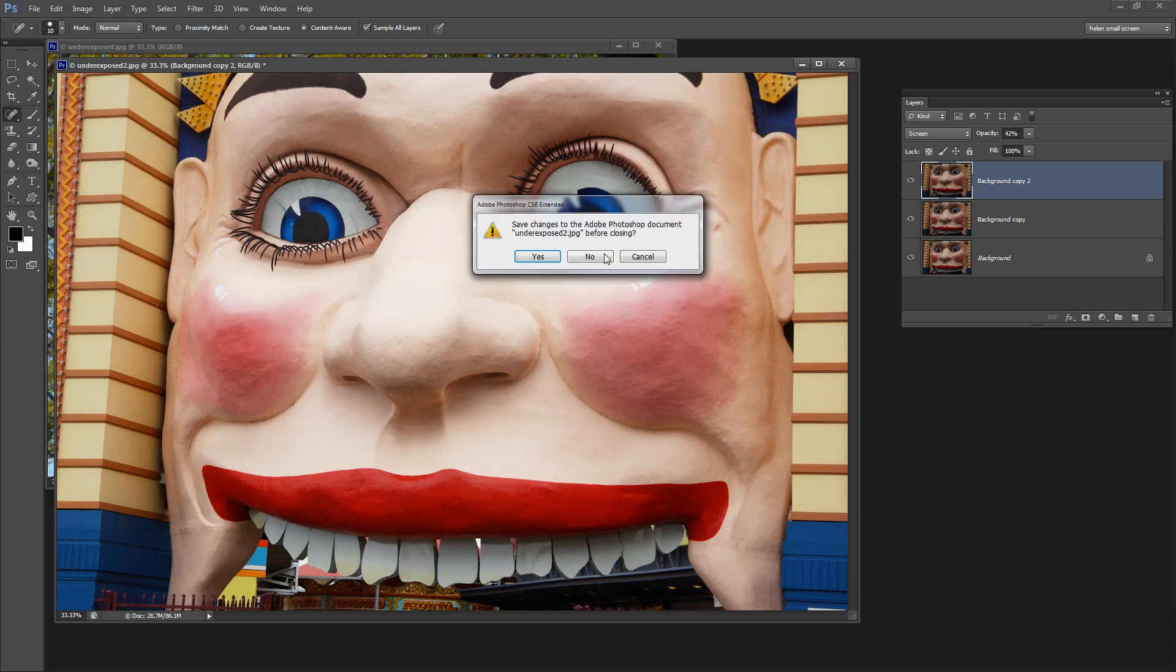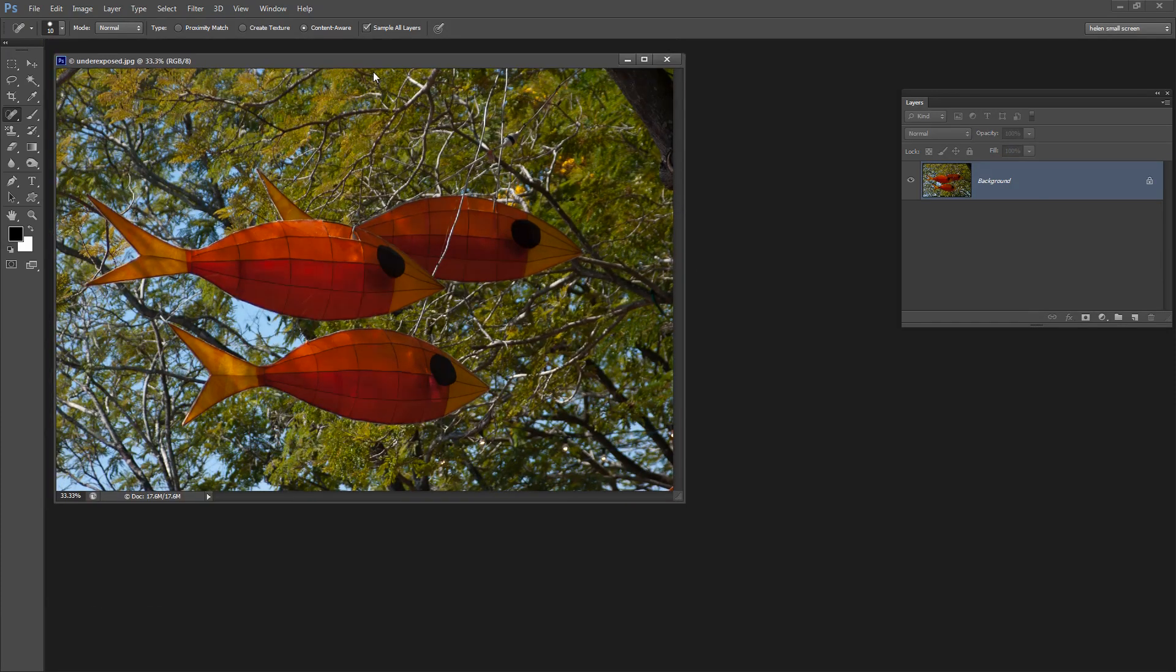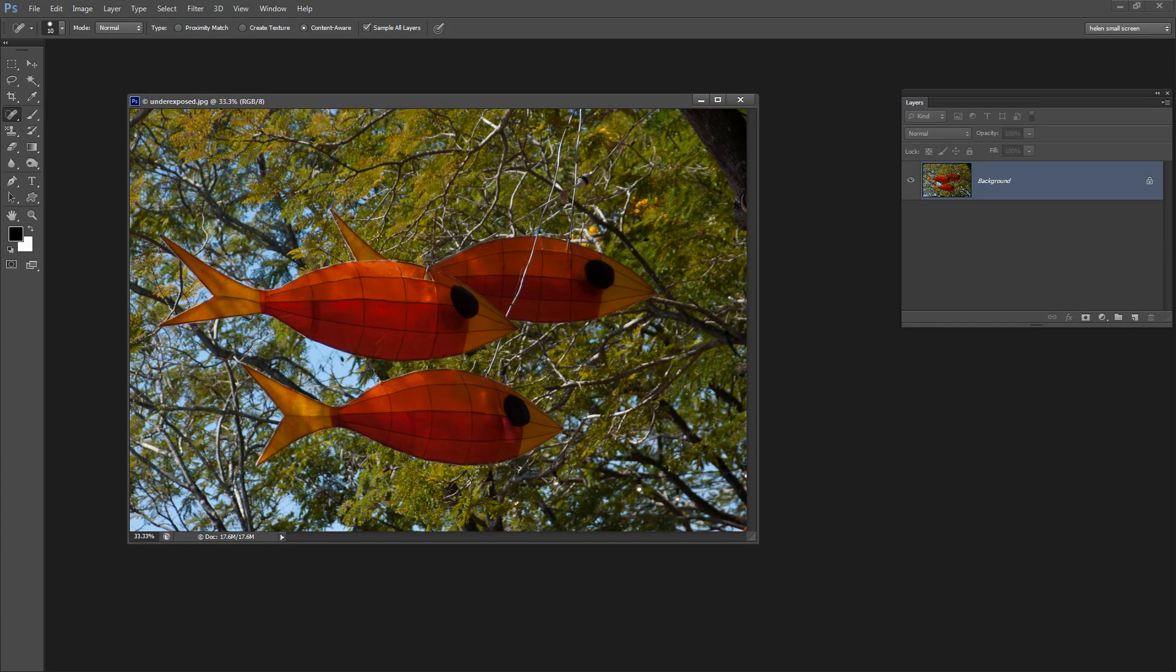Let's have a look at a second image, again underexposed. These are fish in a tree in Darwin in the Northern Territory in Australia.